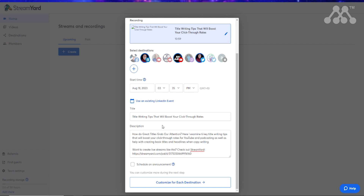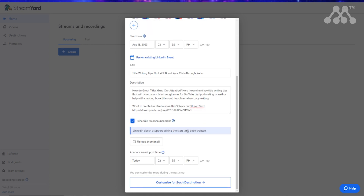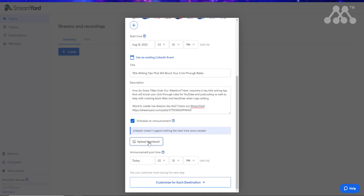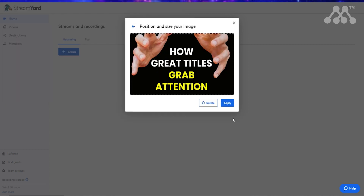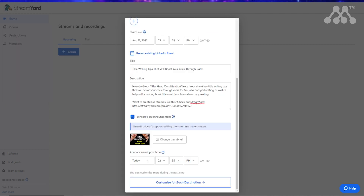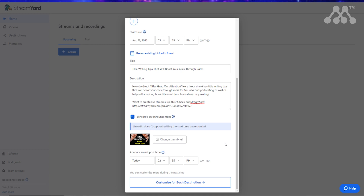Once you've chosen your title and description, you can then choose to schedule an announcement. You can also upload a thumbnail to help promote the event as part of that announcement, and you have the ability to schedule that announcement. Just make sure the announcement date precedes the event date.